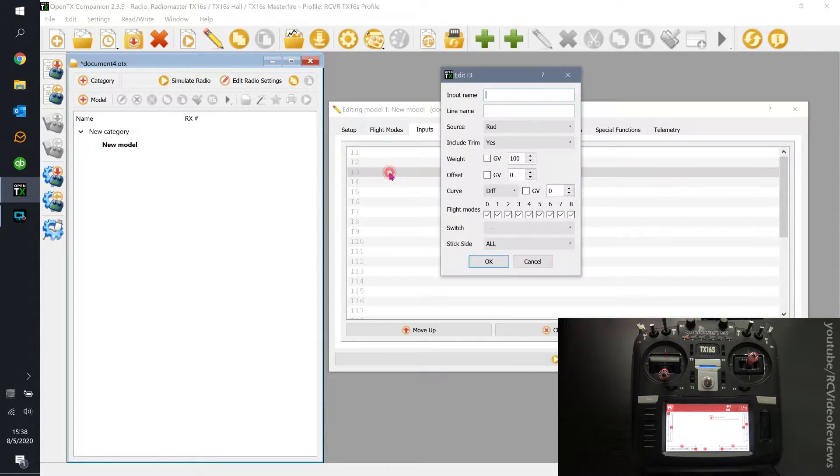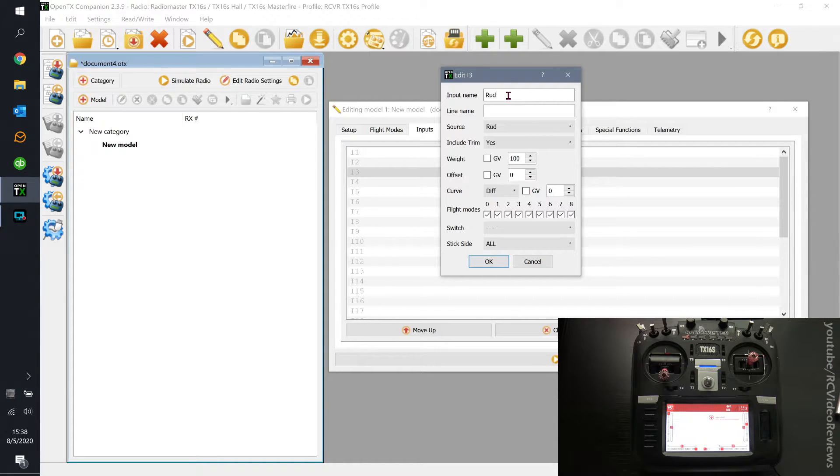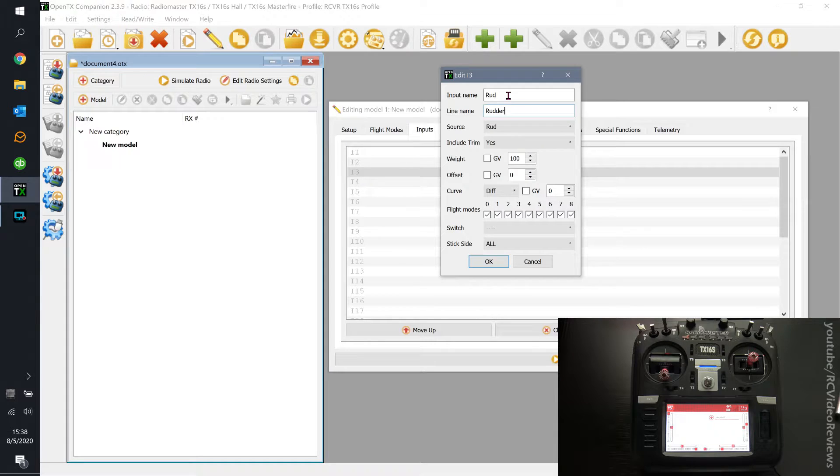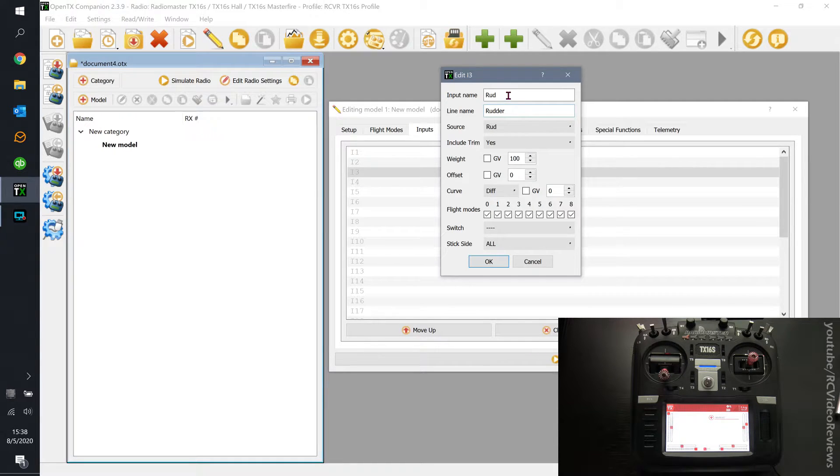I'm going to start with input number 3 because that's where I normally put my rudder. Now when I double click that, I'm just going to call it rudder because I can remember that. The line name is just decorative and it's only used on the input screen.